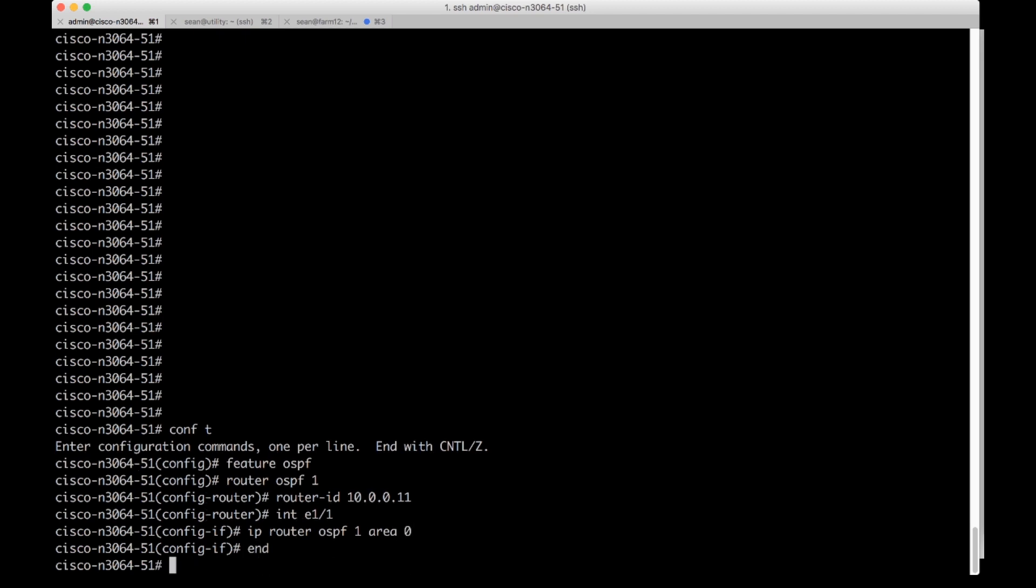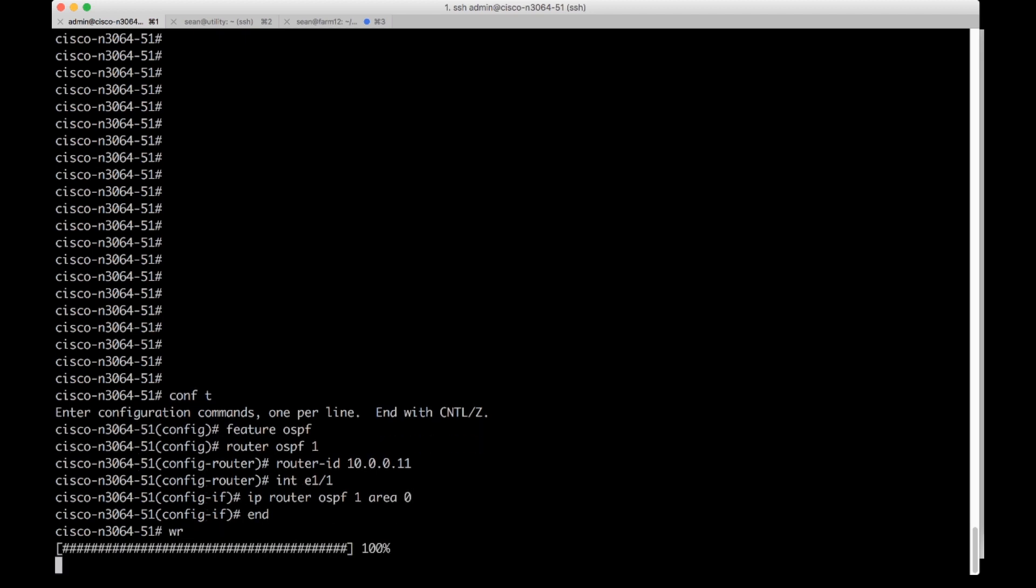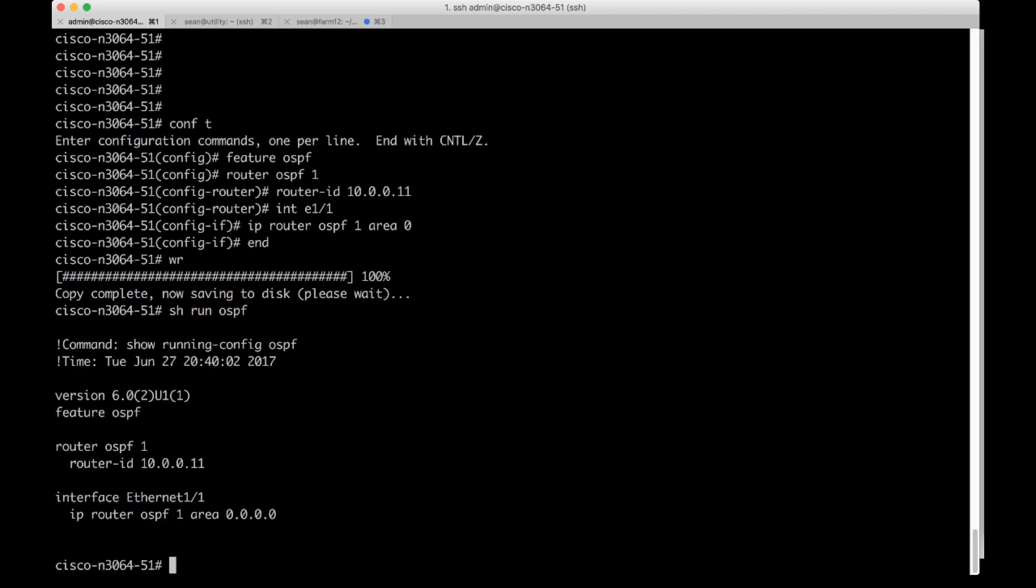I'm going to end and write. That's going to write to persistent memory. Then I'm going to do a show run OSPF.